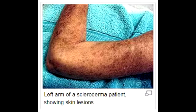What is Diffuse Systemic Scleroderma? Diffuse Systemic Scleroderma is a rapidly progressing scleroderma which affects a large area of the skin and one or more internal organs, frequently the kidney, esophagus, heart, and the lungs.